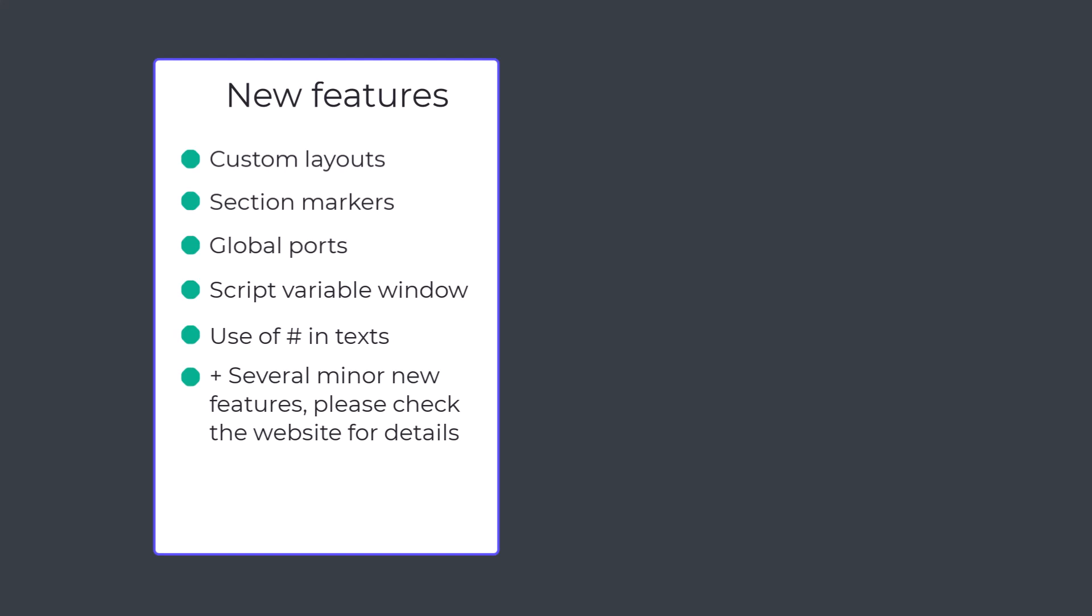Before discussing the other new features, I want to highlight the most important bug fixes.